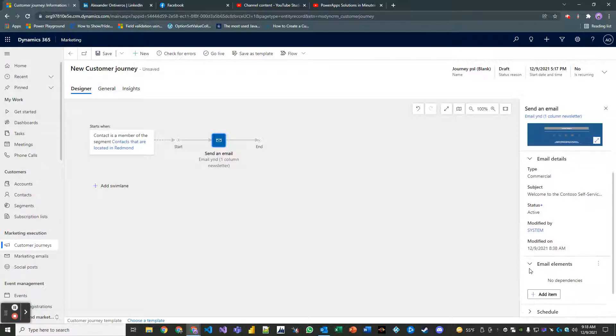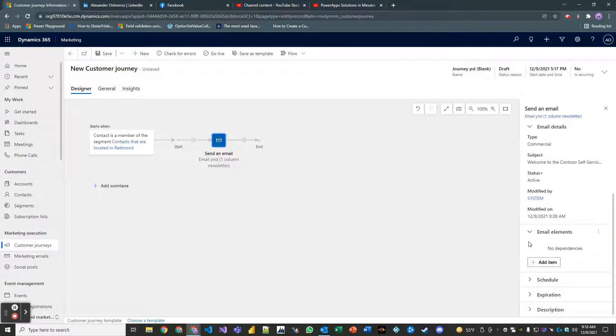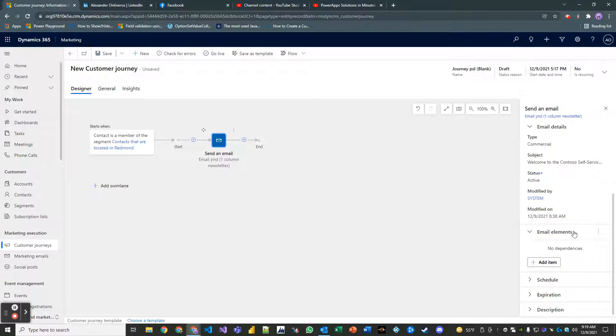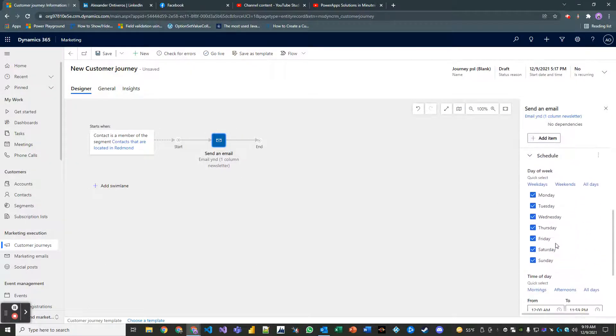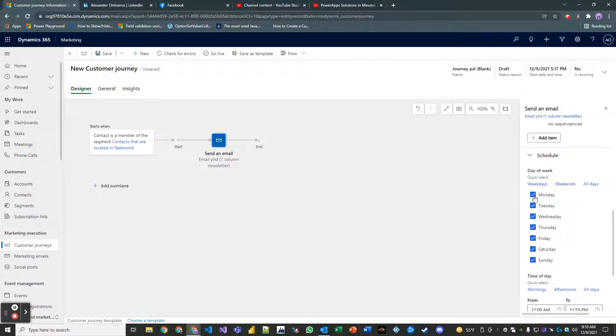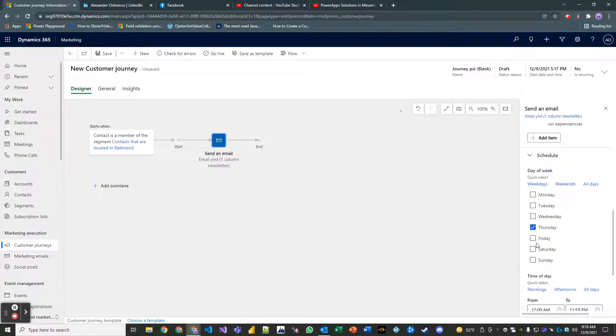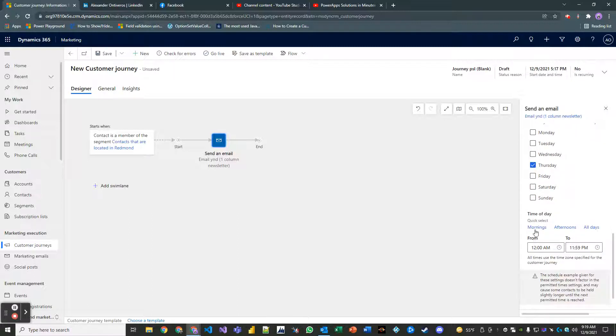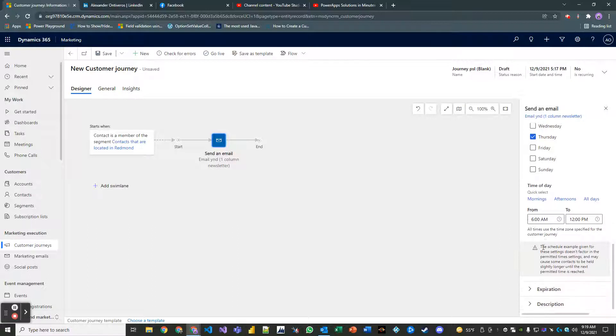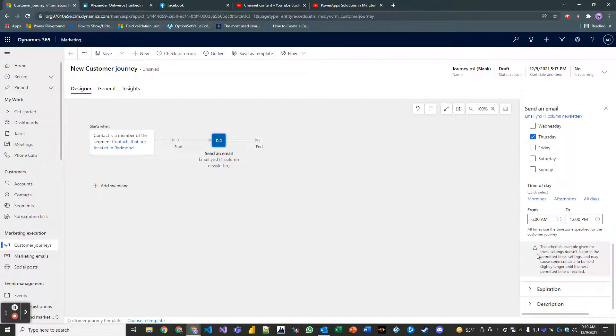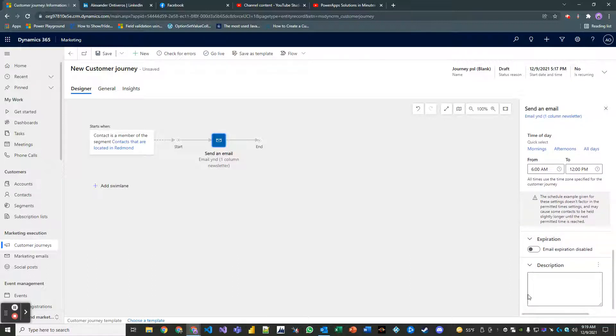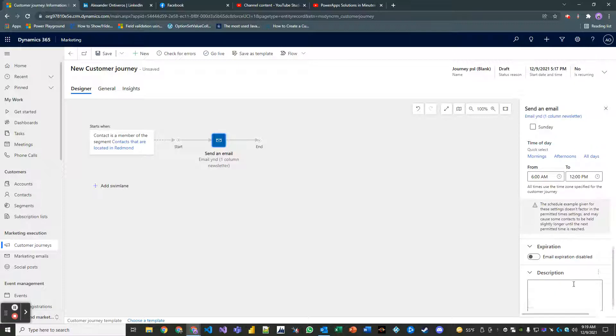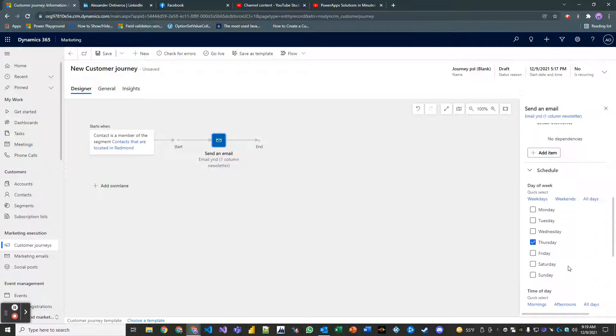Email elements we'll talk about in later more advanced videos just like we will in more advanced customer journey videos as well. Schedule, we're not sending this, it's a one-time blast. We're not sending it on any other day other than Thursday which is today. Set this to mornings, leave it like this for now. Today right now it's 9:19 AM, I plan on sending it very soon.